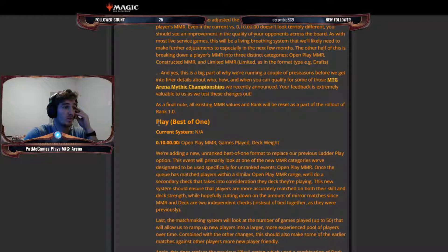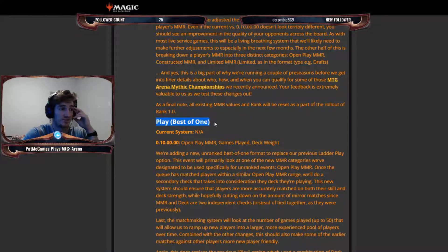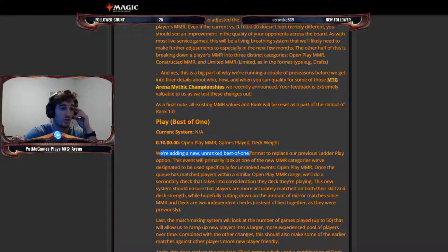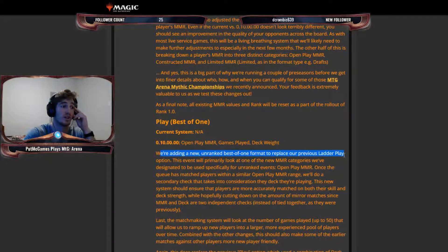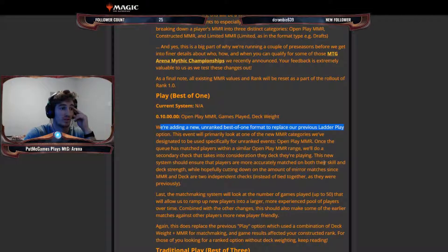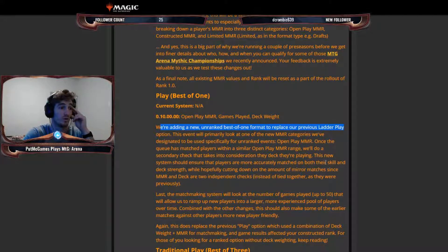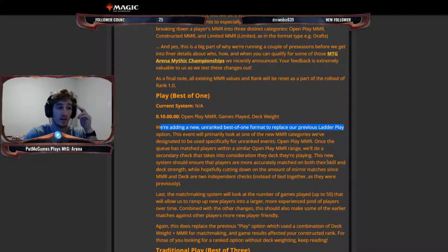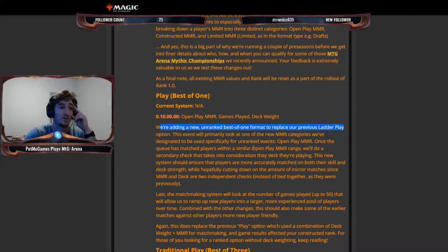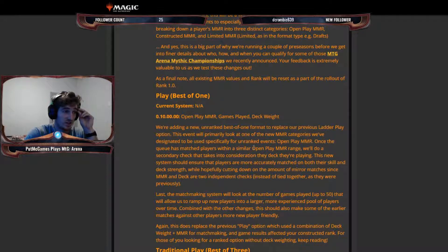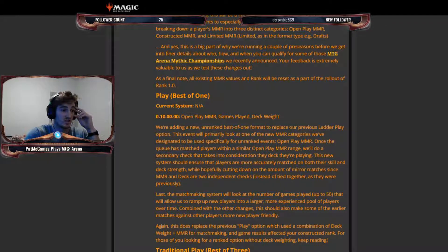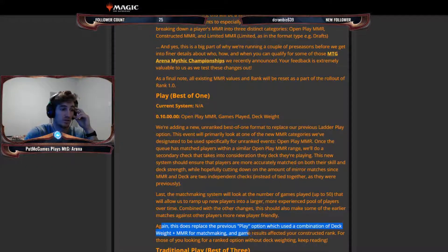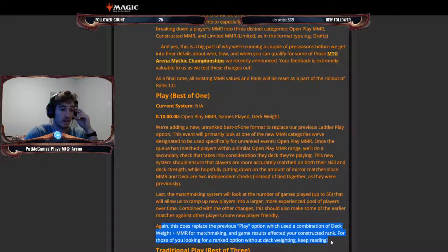So the changes to the MMR. We want to take some time to explain what we mean when we say matchmaking rating. The matchmaking rating is their way of trying to ensure that you face the best possible opponent at any given time. Let's see. When you're just playing best-of-one, and I think this means not ranked, we're adding a new unranked best-of-one format to replace our previous ladder play option. This event will primarily look at one of the new MMR categories we've designated to be used specifically for unranked events, open play MMR. So it matches you based on your player matchmaking rating, and I think your deck probably goes into account. Yeah, again, this does replace the previous play option, which used a combination of deck weight plus MMR for matchmaking, and game results affected your constructed rank.